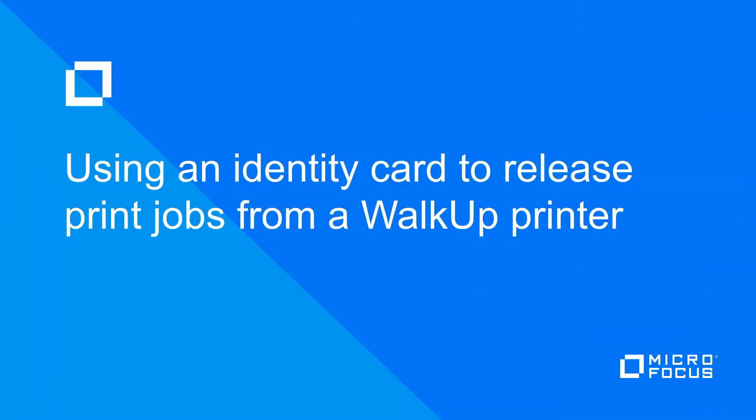Hello, my name is Bob Johnson with Micro Focus customer support. In this video we're going to demonstrate how to configure and use an identity card to release print jobs from a walk-up printer.